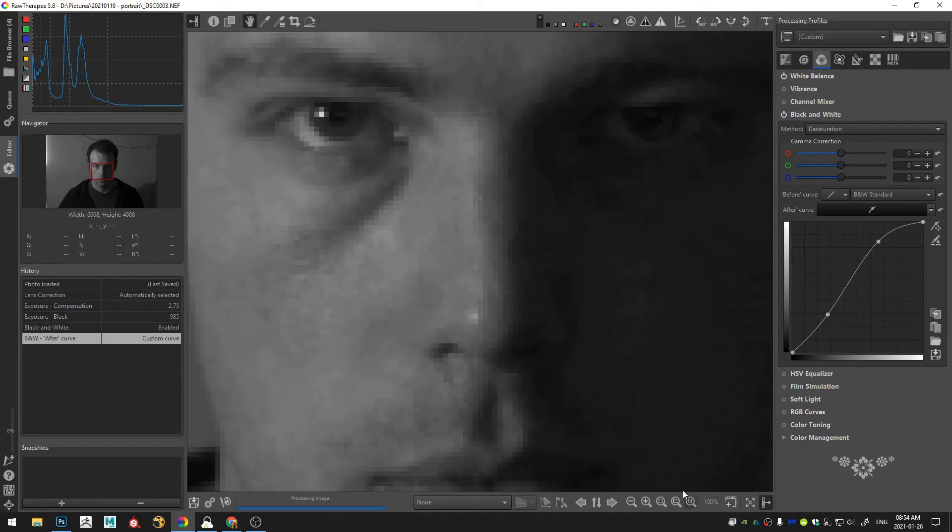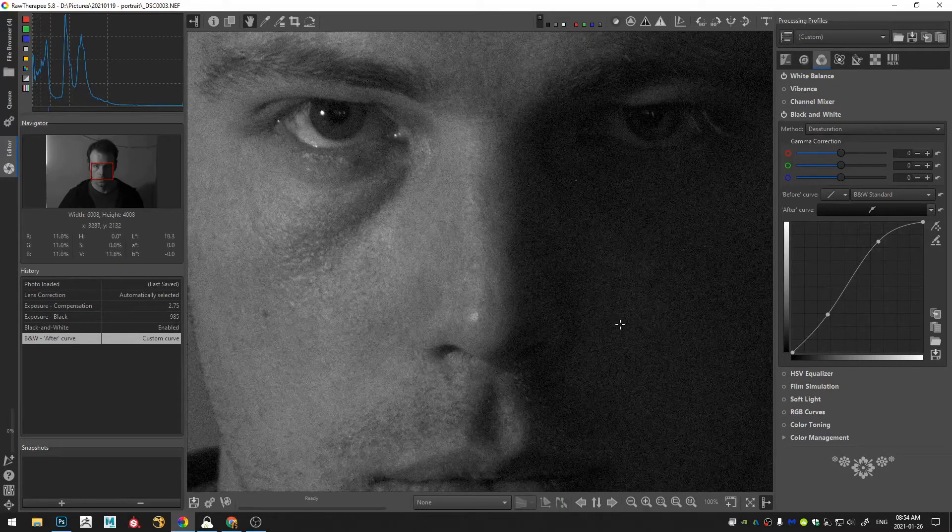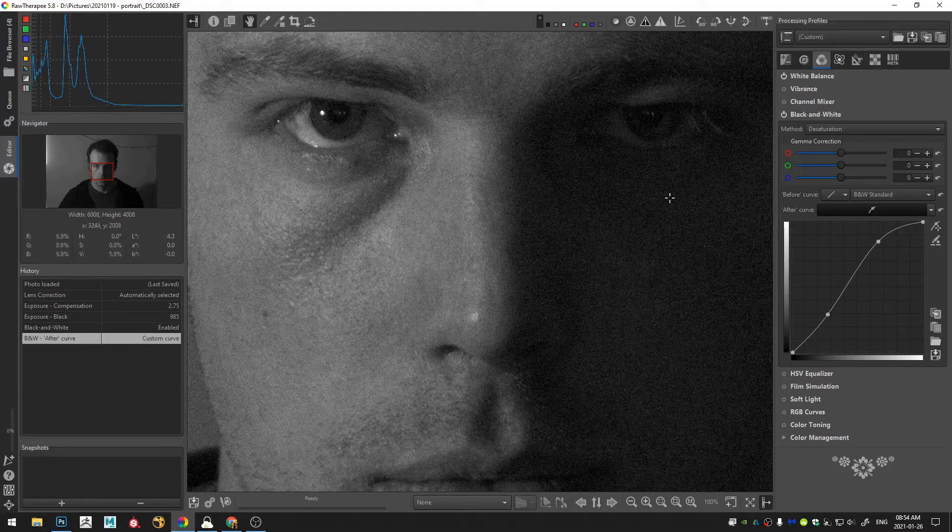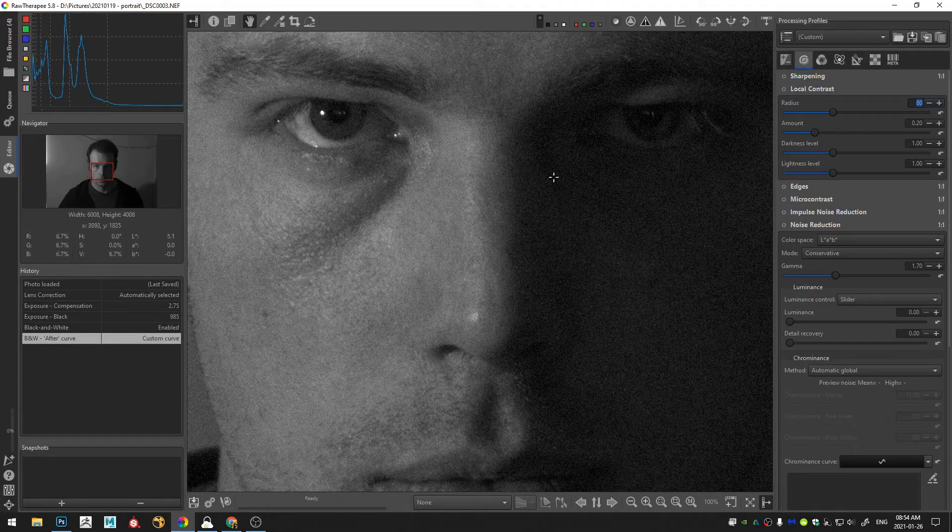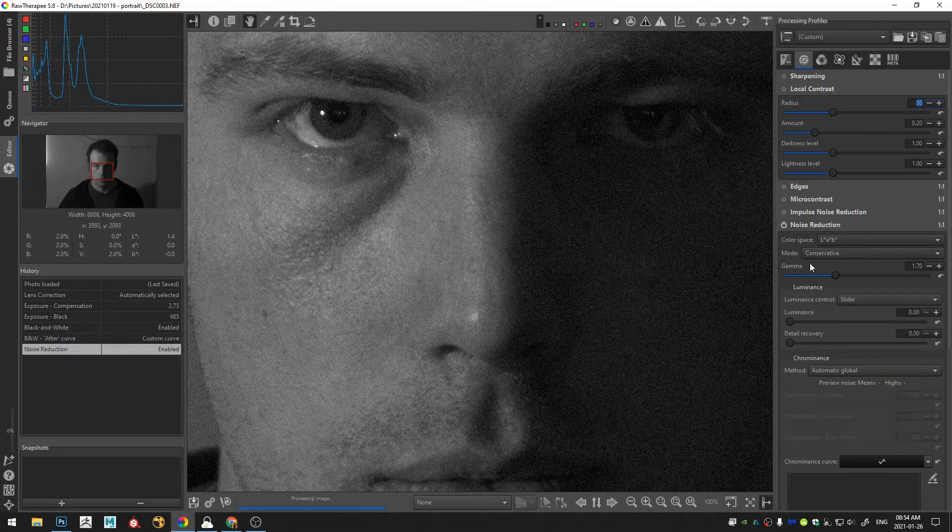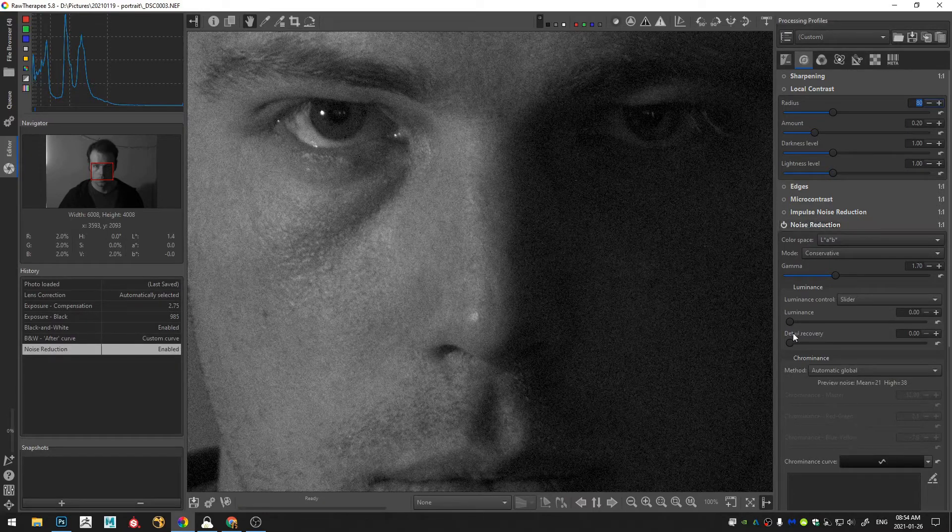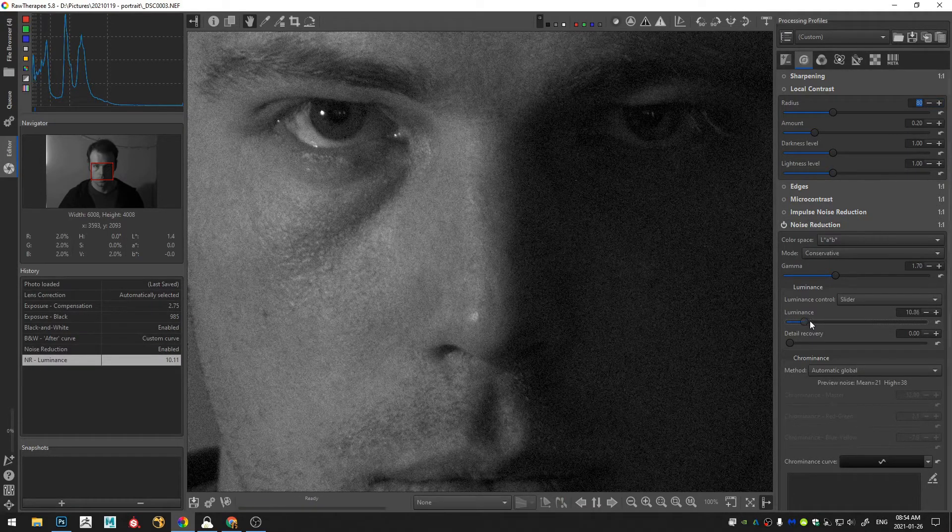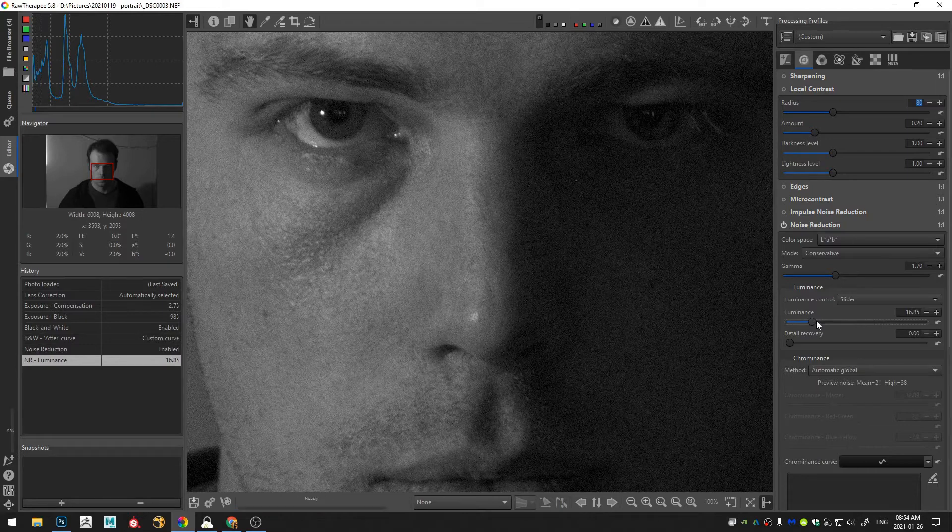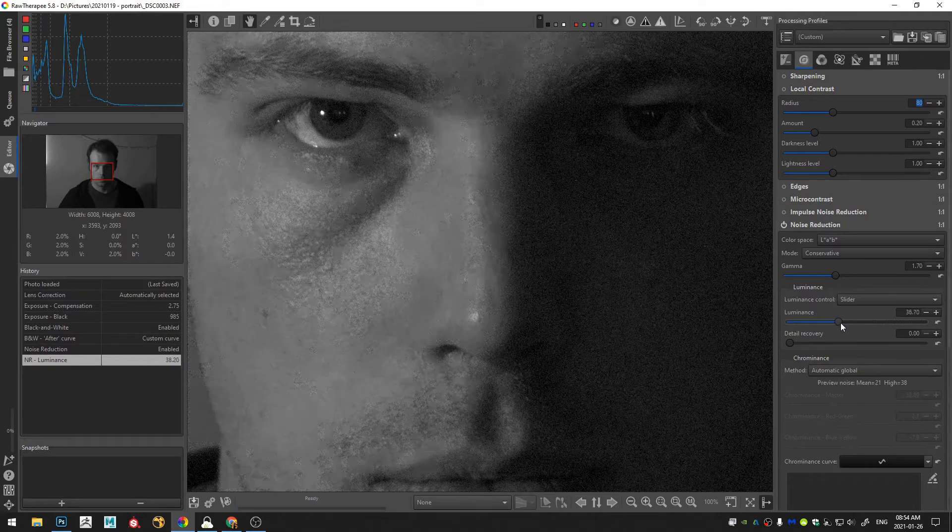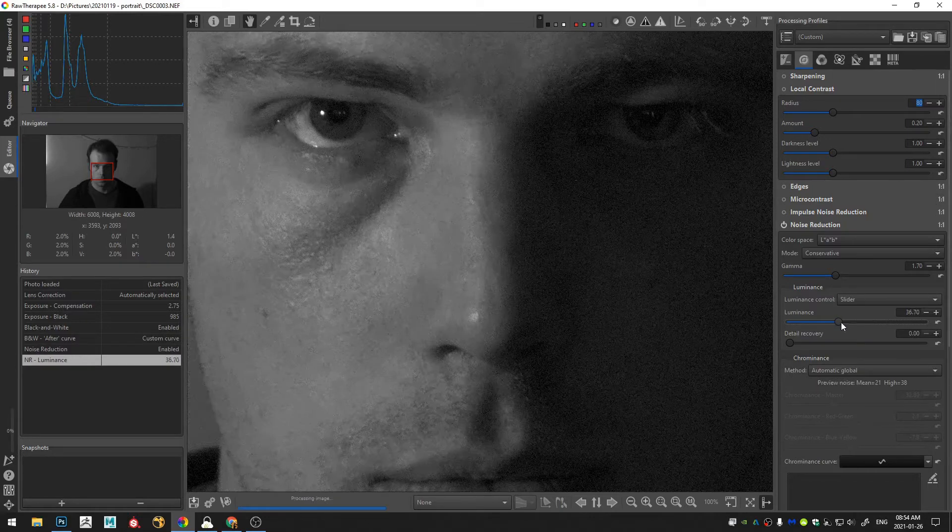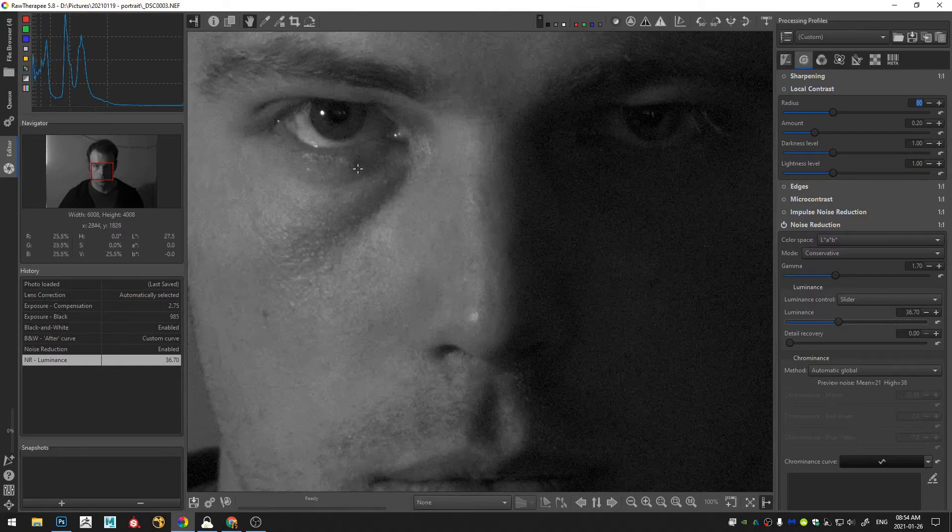Now the other thing you'll notice is all of this noise so that actually can be a benefit especially in black and white photography but I'm going to try and reduce that just a little bit. So let me increase the luminance here. Something like that.